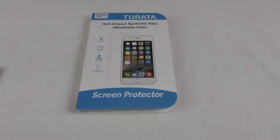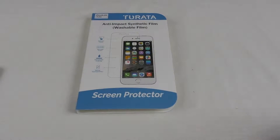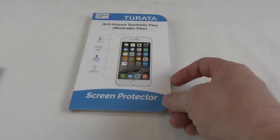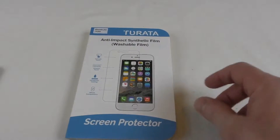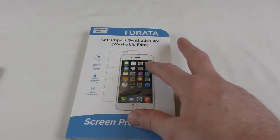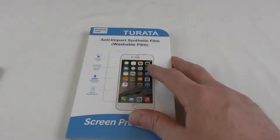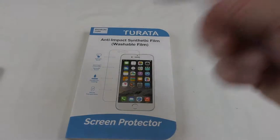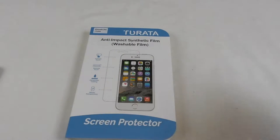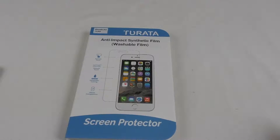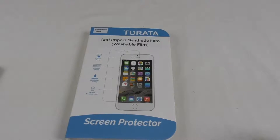All right guys it's Bob here and in this video I'm going to unpack this and hopefully show you it being installed if I can manage to do it on camera.